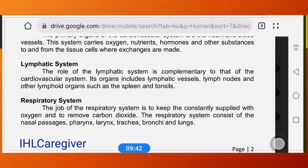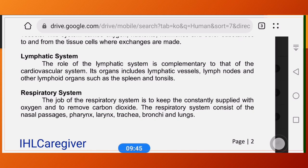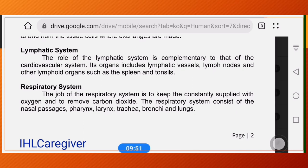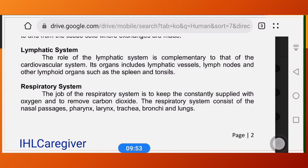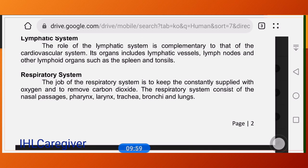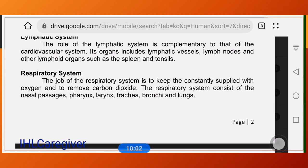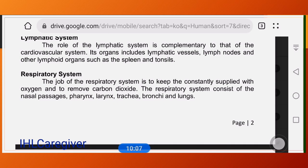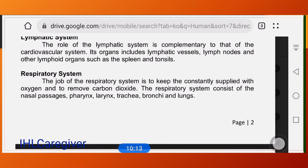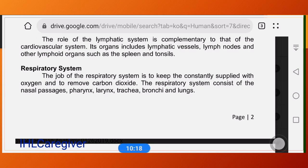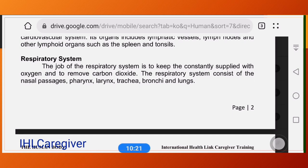The lymphatic system is complementary to the circulatory system. Its organs include lymphatic vessels, lymph nodes, and other lymphoid organs such as the spleen. If you have problems with your respiratory system, your lymph nodes — particularly those in the side of your neck — will become inflamed, especially when you have a fever.